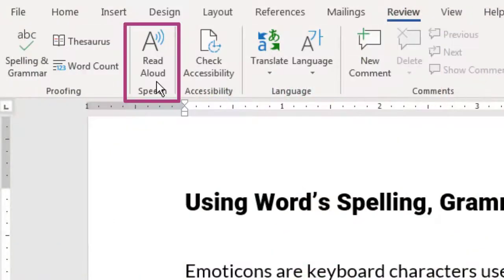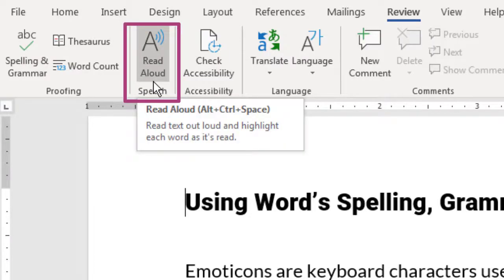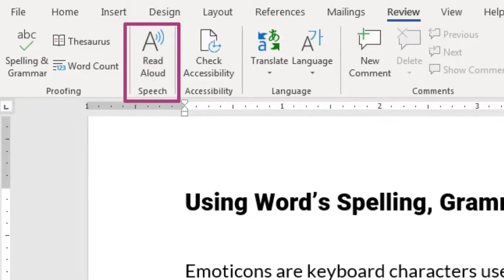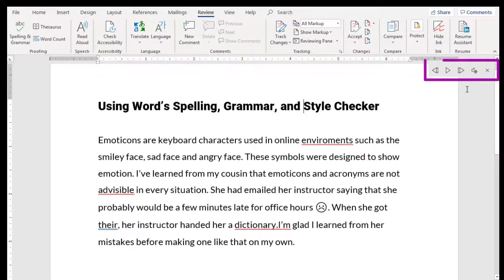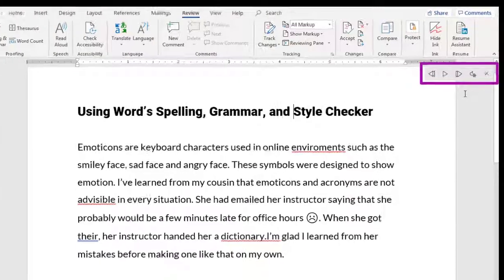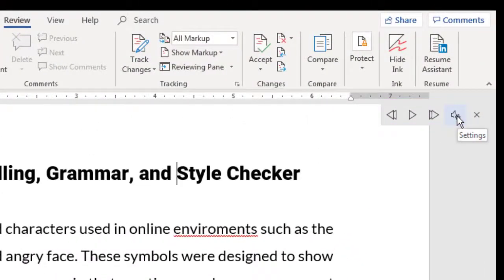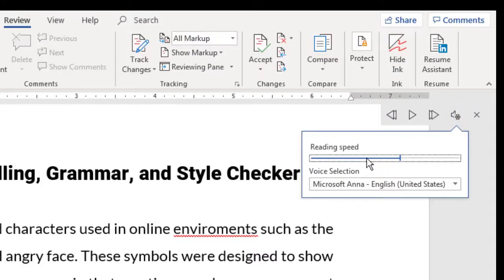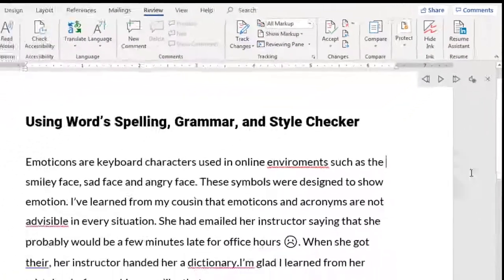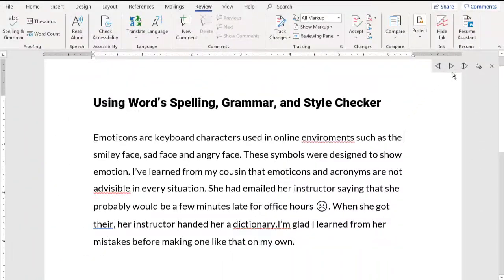To access this tool, click on the Read Aloud Speech option in the Review grouping. Then use the toolbar that appears. I recommend first clicking on the Settings tool and adjusting reading speed to below the halfway mark. Then click on the Play arrow to begin.